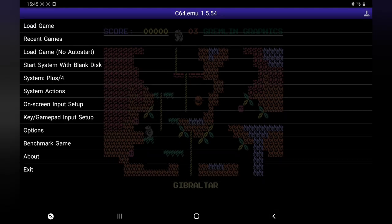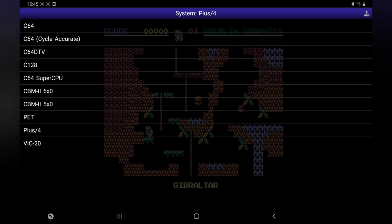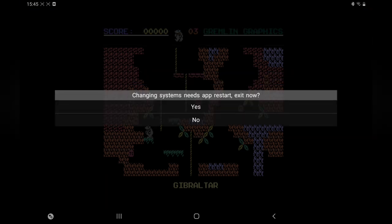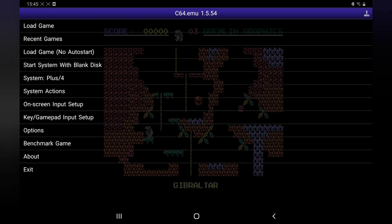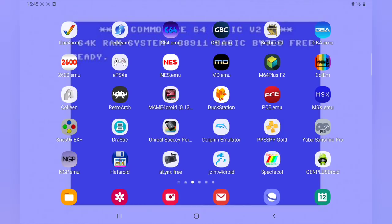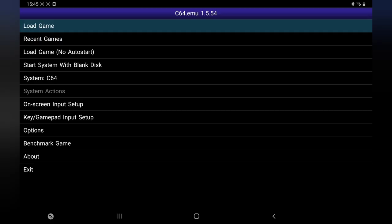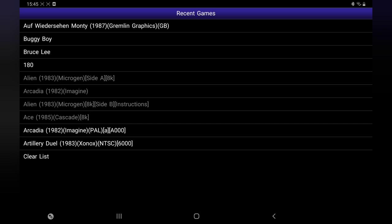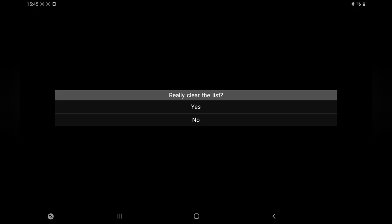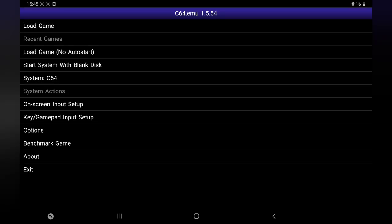Now if you want to go back into Commodore 64, just press System, Commodore 64 at the top. There we are, back in. Also, if you press Recent Games, it'll show you the games that you've been on. You can clear the list. And I think that's about it.